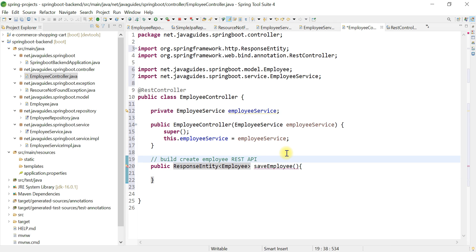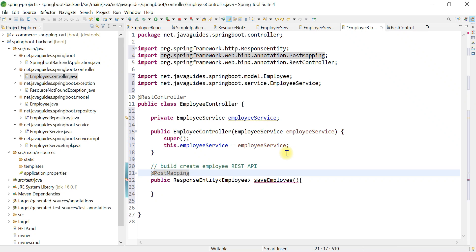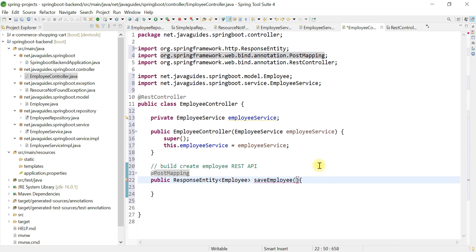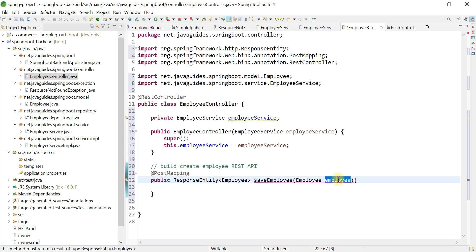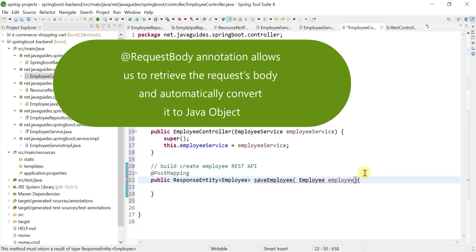Now let's annotate this method with the @PostMapping annotation. We're using @PostMapping because this REST API should handle POST HTTP requests. We want to pass the Employee object, since this POST request contains an Employee JSON object that we need to bind to the Java Employee object. For that, we're going to use the @RequestBody annotation.